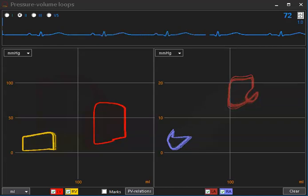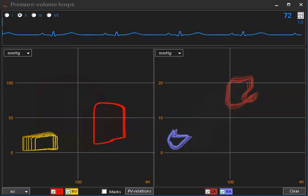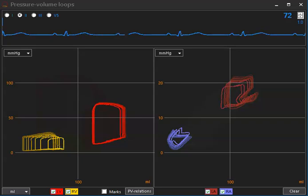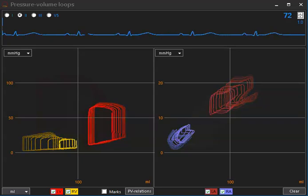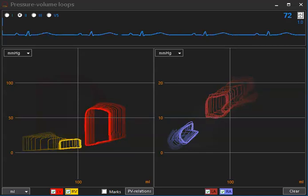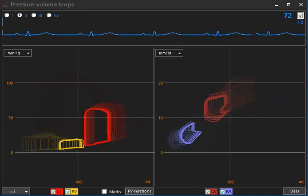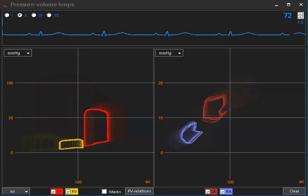You see that also reverts left atrial pressure increase. Just waiting a few seconds for a steady state, and then I'll start veno-arterial ECMO.